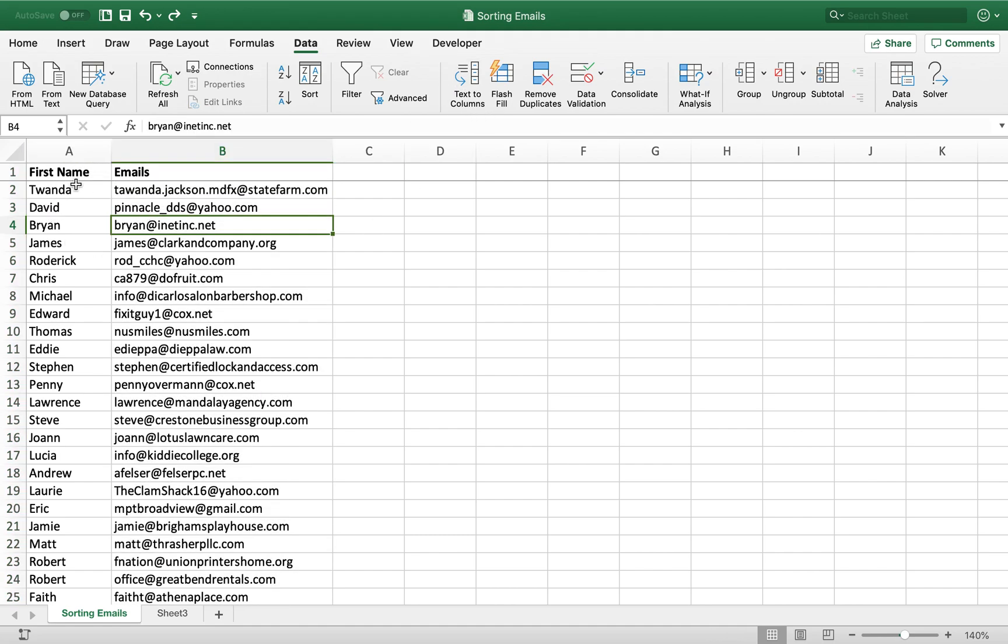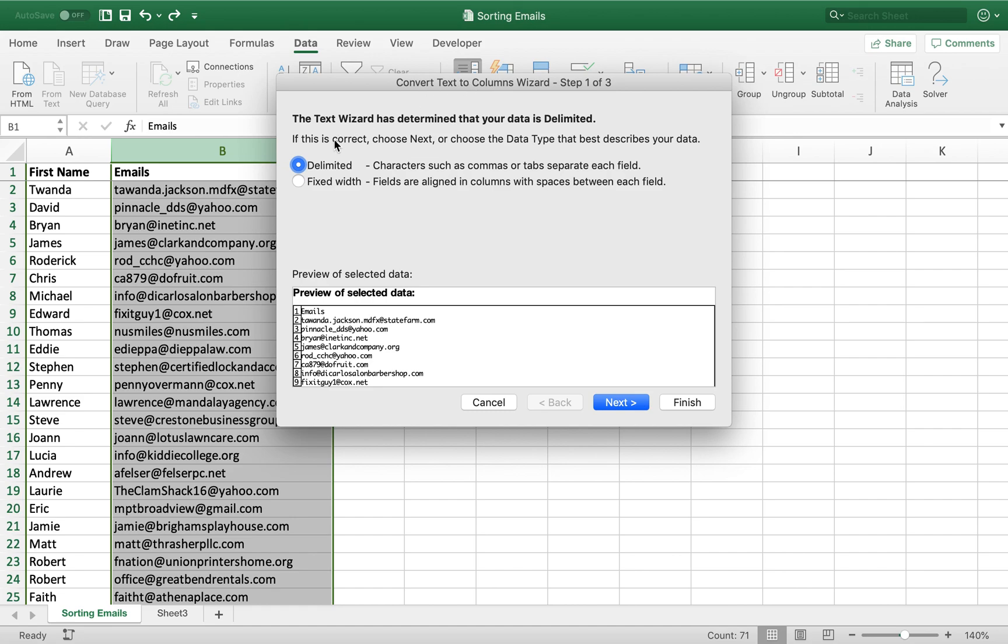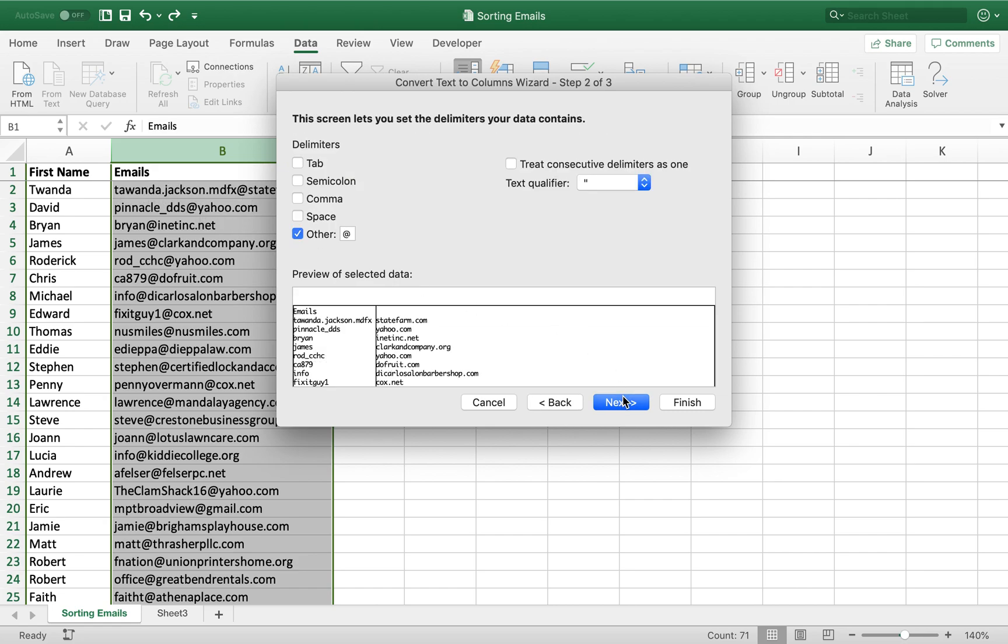I also have the first names here just so you can see when things get sorted that everything will stay together. That's a good check to have, because if you sort without expanding your selection, the emails will not match the first names, and then you'll have to do VLOOKUP in order to recombine them. So using text-to-columns, we're going to use a delimiter in order to split our emails, in order to split the name of the email and the domain name of the email. So let's do that.